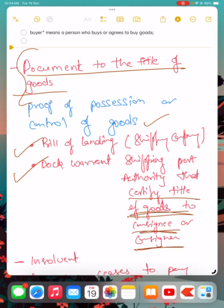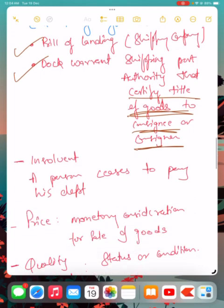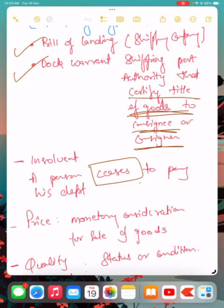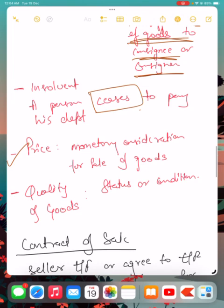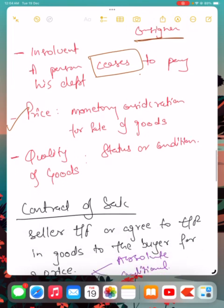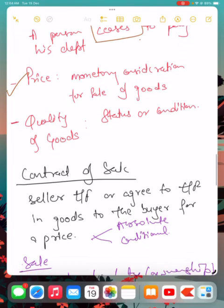Next is insolvent. Insolvent means any person who cannot pay their debt. A person who ceases to pay his debt is referred to as insolvent. Next is price. Price is the monetary consideration for sale of goods. Next is quality.